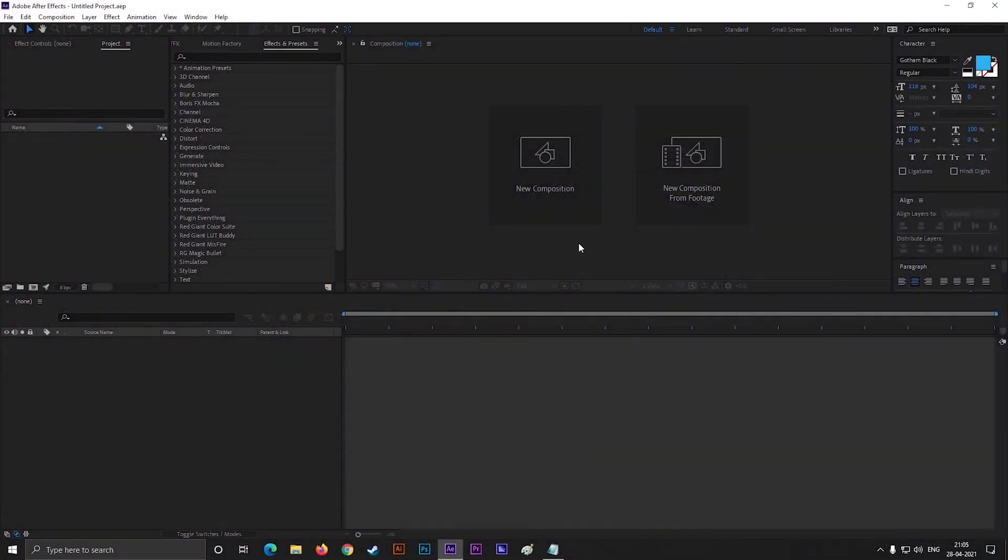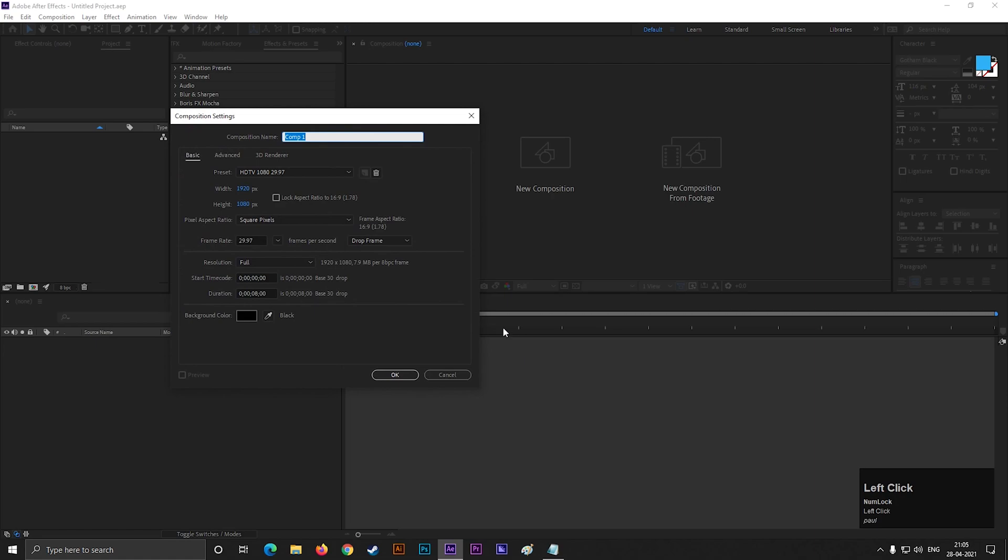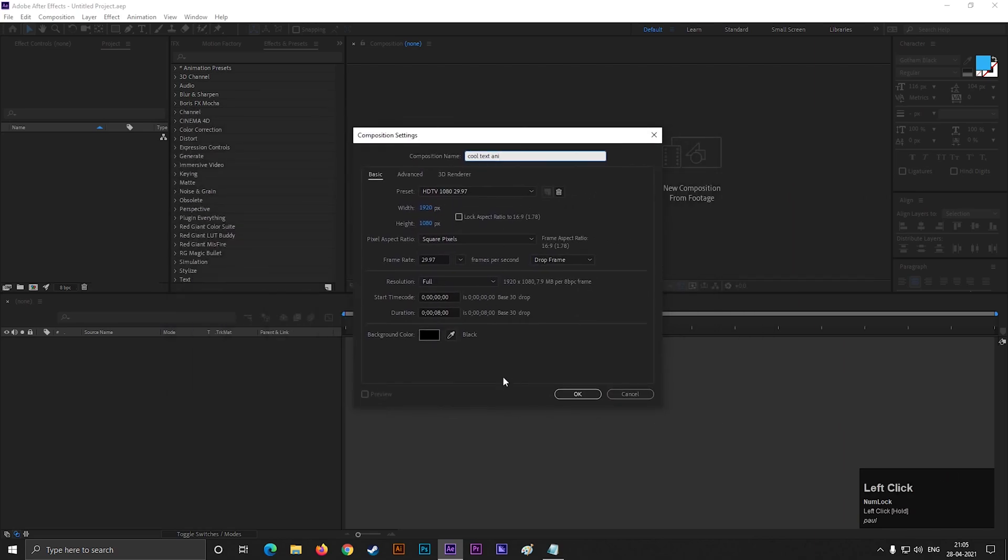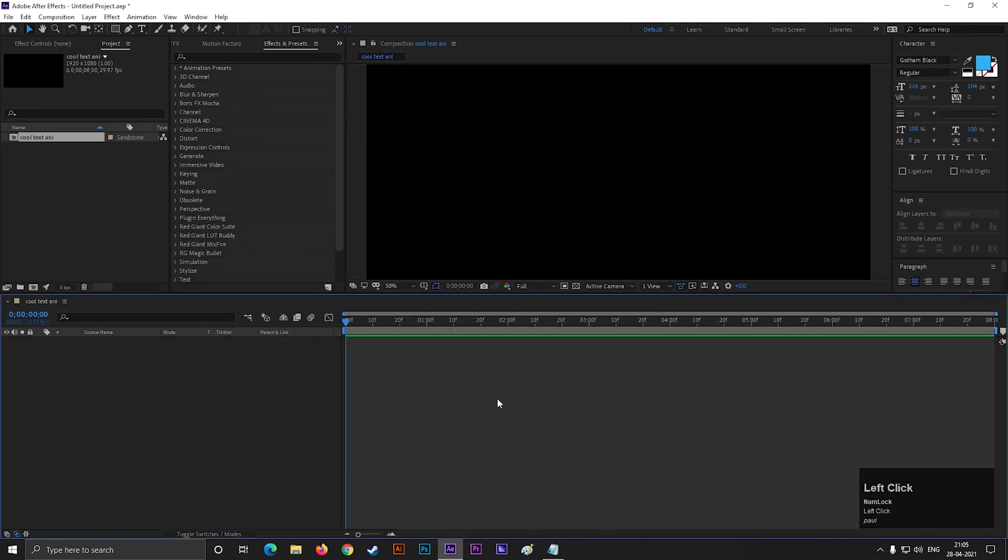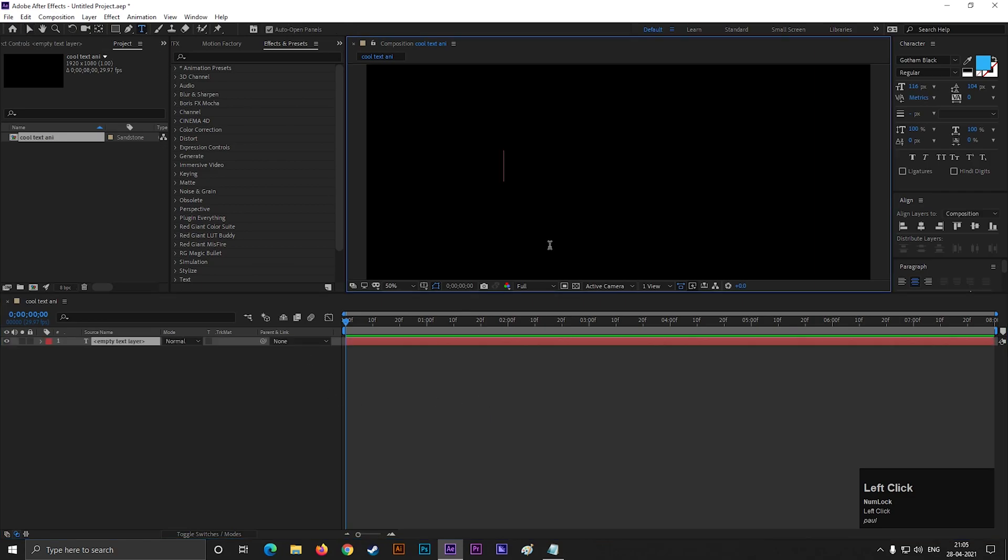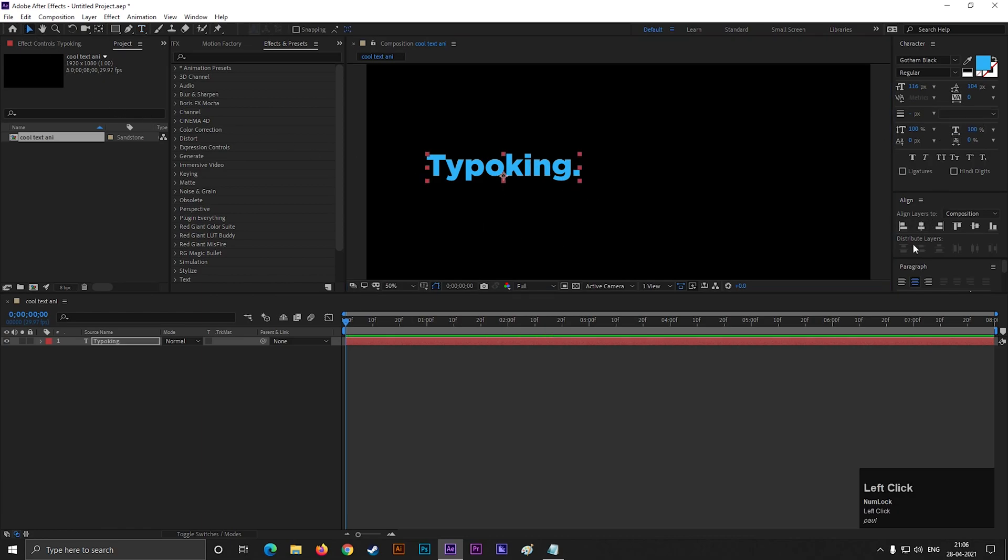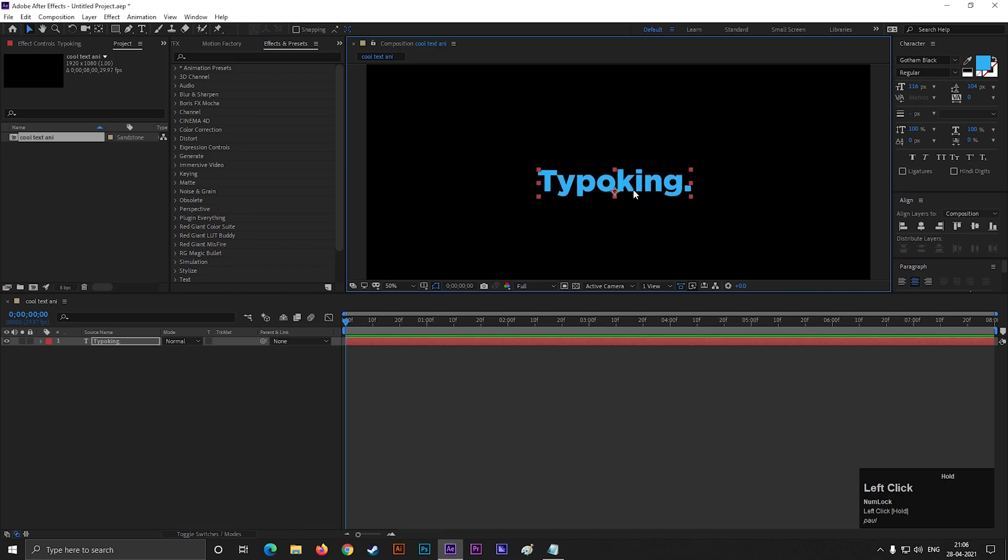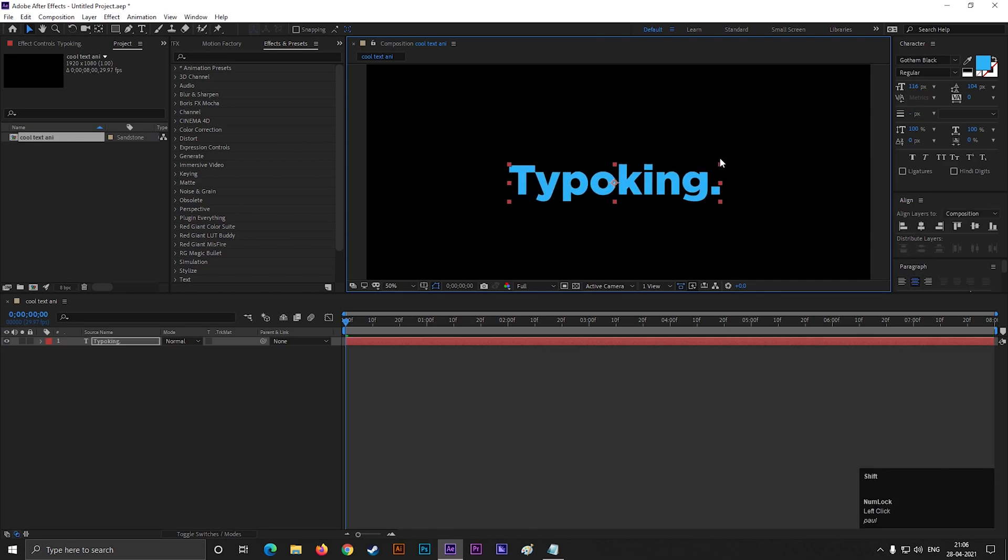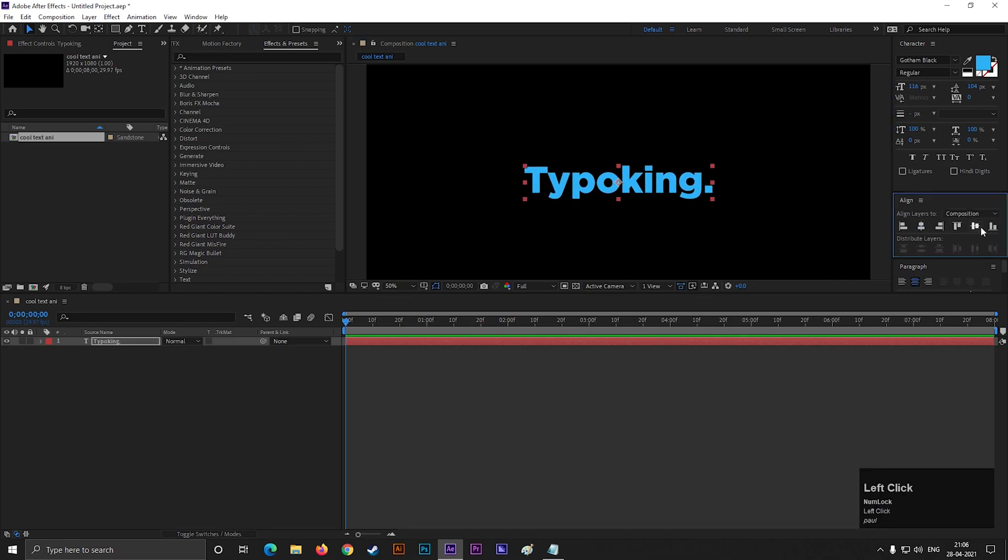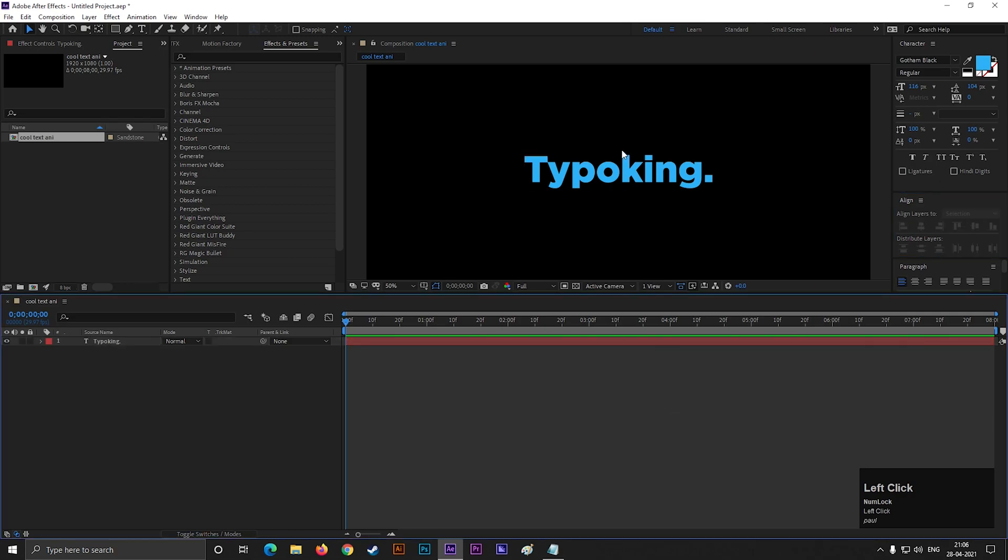Alright, let's create a composition with Full HD settings as usual. Give it a name you like. Also align it to the center.